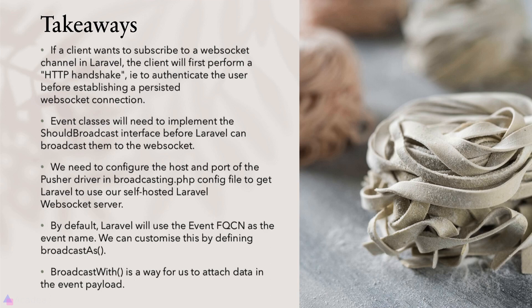Event classes will need to implement the ShouldBroadcast interface before Laravel can broadcast them to the WebSocket. We'll need to configure the host and port of the pusher driver in the broadcasting.php config file to get Laravel to use our self-hosted Laravel WebSocket server. Otherwise, Laravel will attempt to use pusher out of the box.